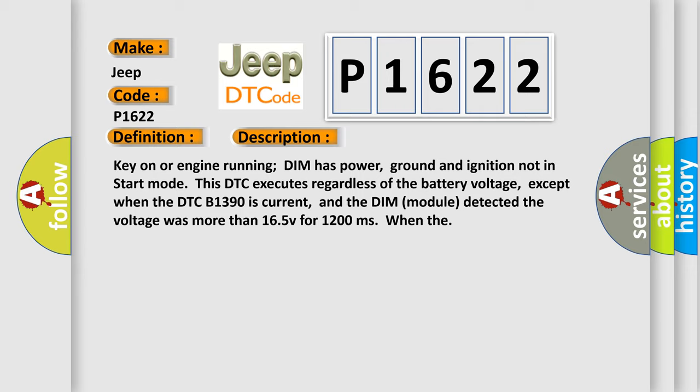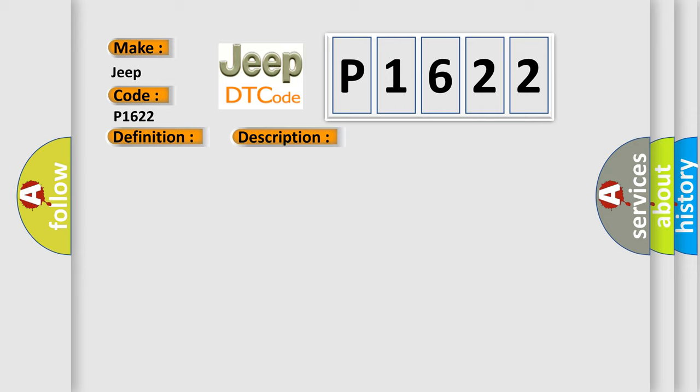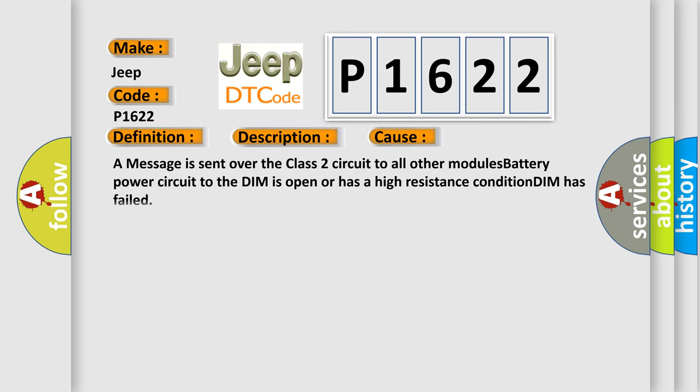This diagnostic error occurs most often in these cases: A message is sent over the class 2 circuit to all other modules. Battery power circuit to the DIM is open or has a high resistance condition. DIM has failed.